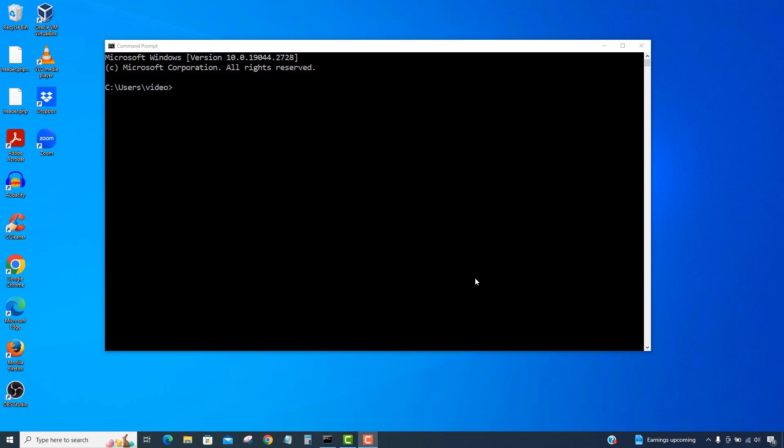Hey everyone, in this video I'm going to show you how to shut down Windows 10 from the command line.